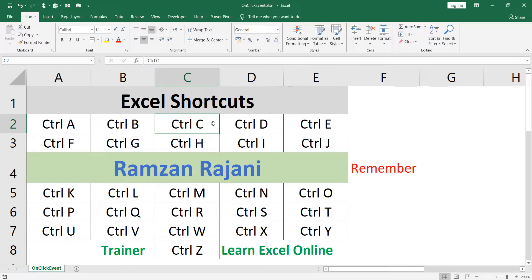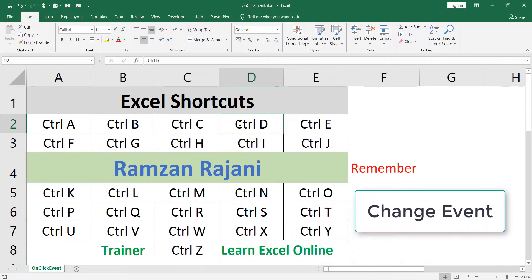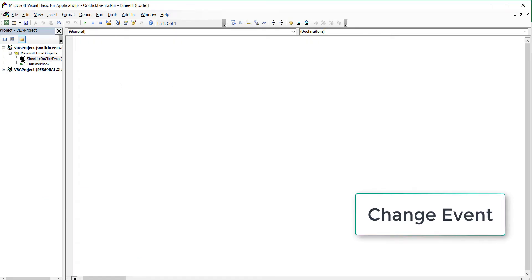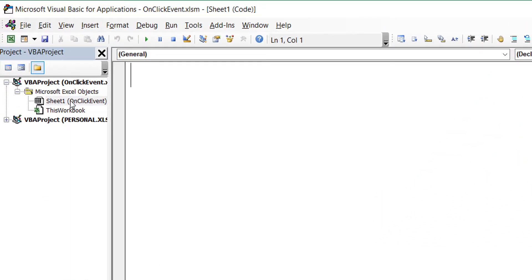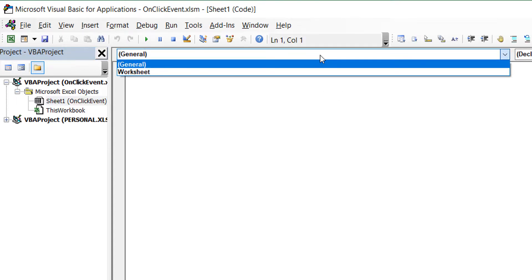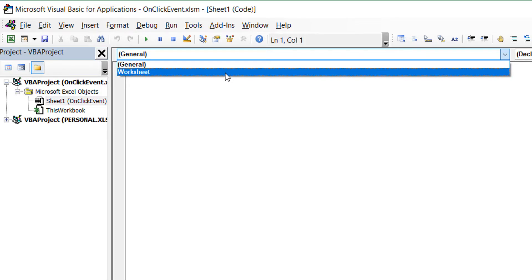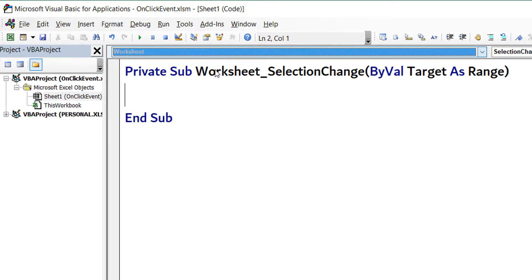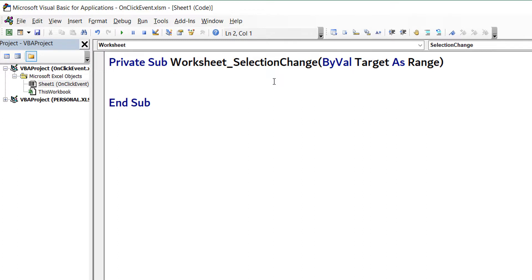I will go to Sheet1, which is the name of that sheet, and click here in General and select Worksheet. Each worksheet has different events. I click on Worksheet and automatically it takes a SelectionChange event, which means whenever there is a change in selection — from one cell to another — some actions should happen automatically.